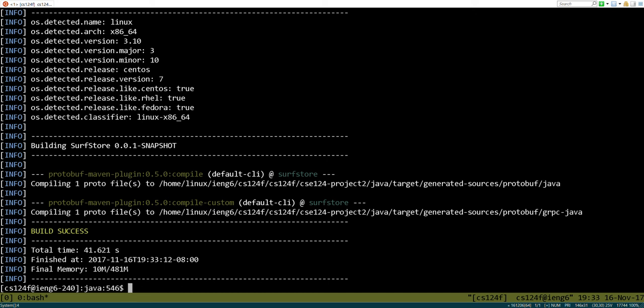All right, so in part one we built the client and had it call into the block store with a bunch of commands in a test-driven development environment. In this part of the tutorial, we're going to build the minimal implementation of the block server that's going to fail all the tests.